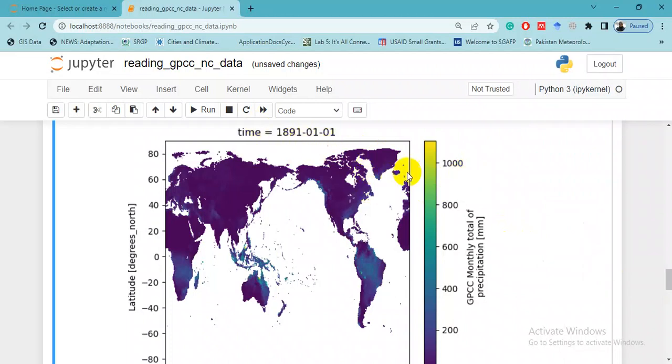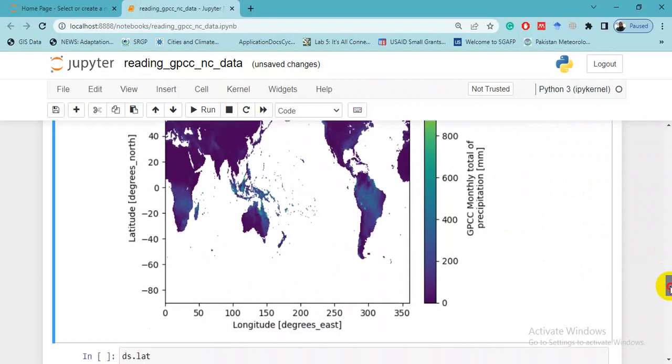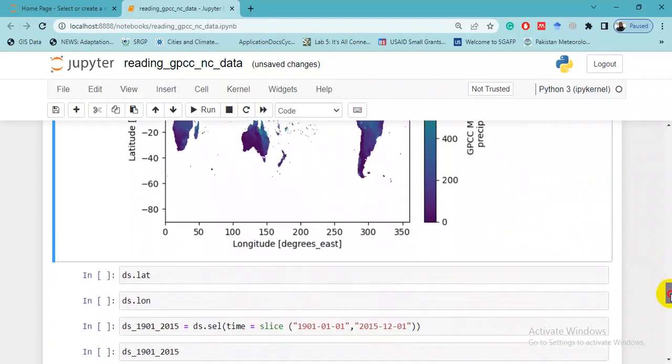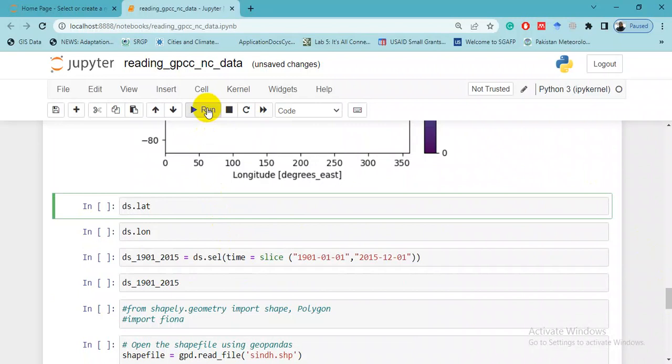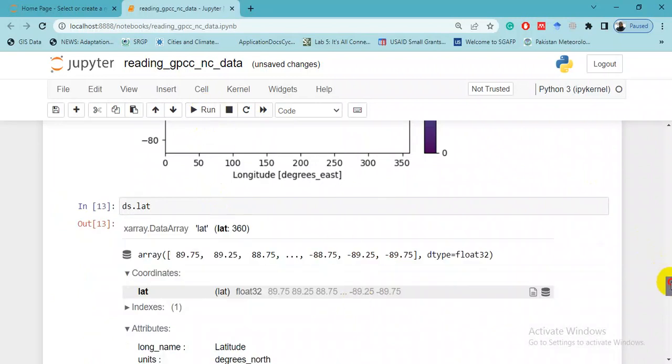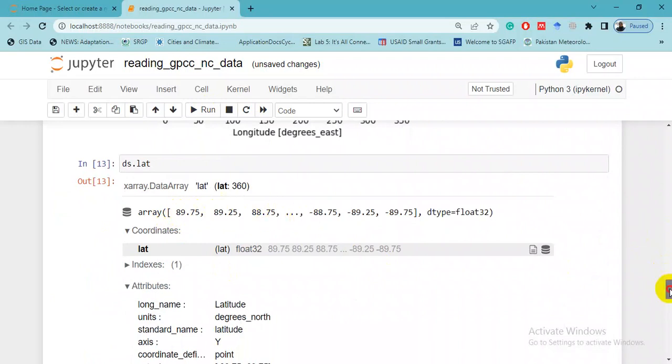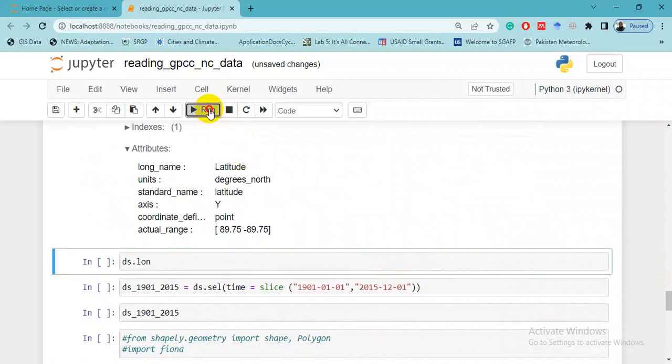Here you want to see the latitude and longitude. Let's run this command. Here is an array of latitudes - this is ds.lat. And now we want to see longitudes, ds.lon.